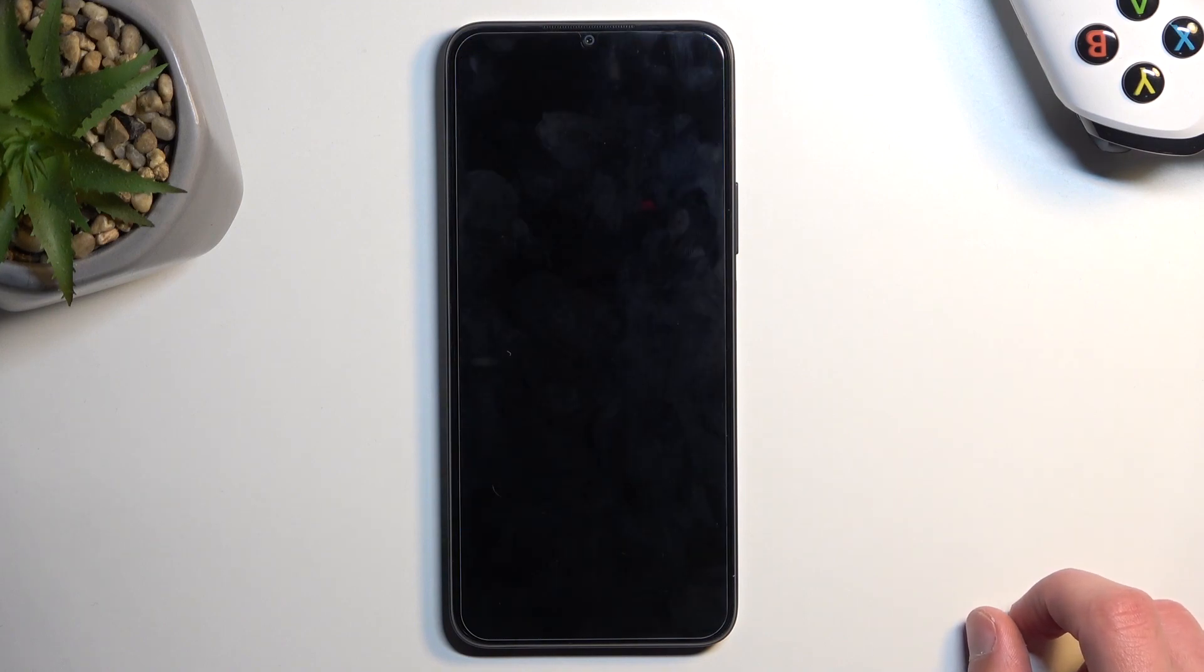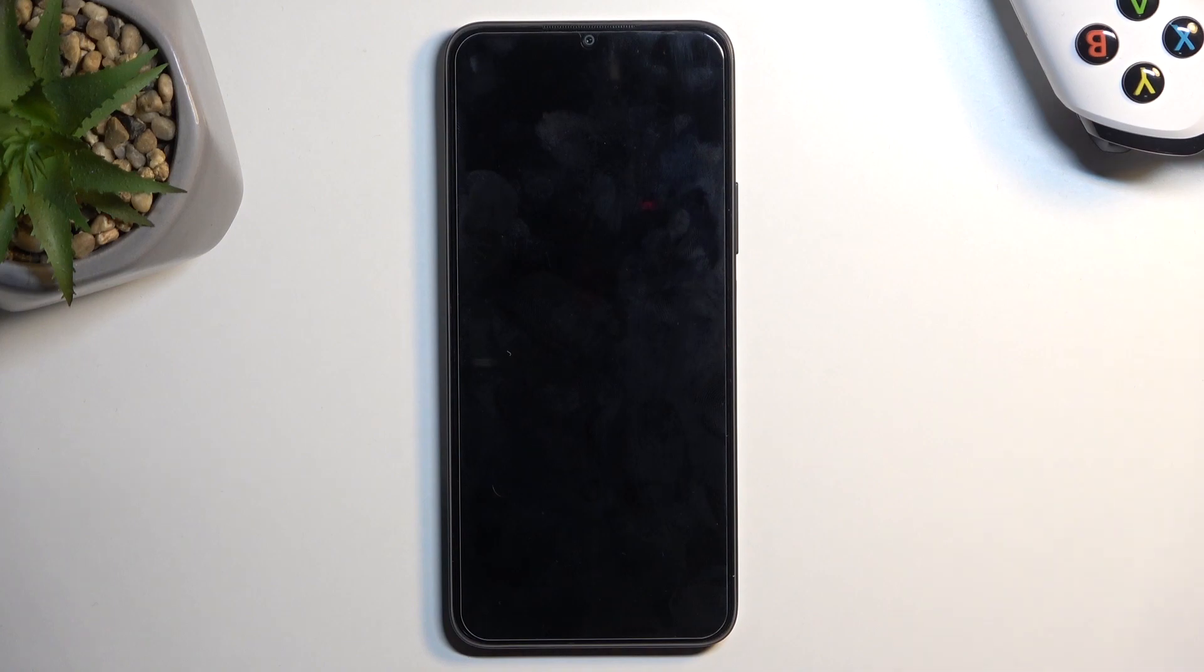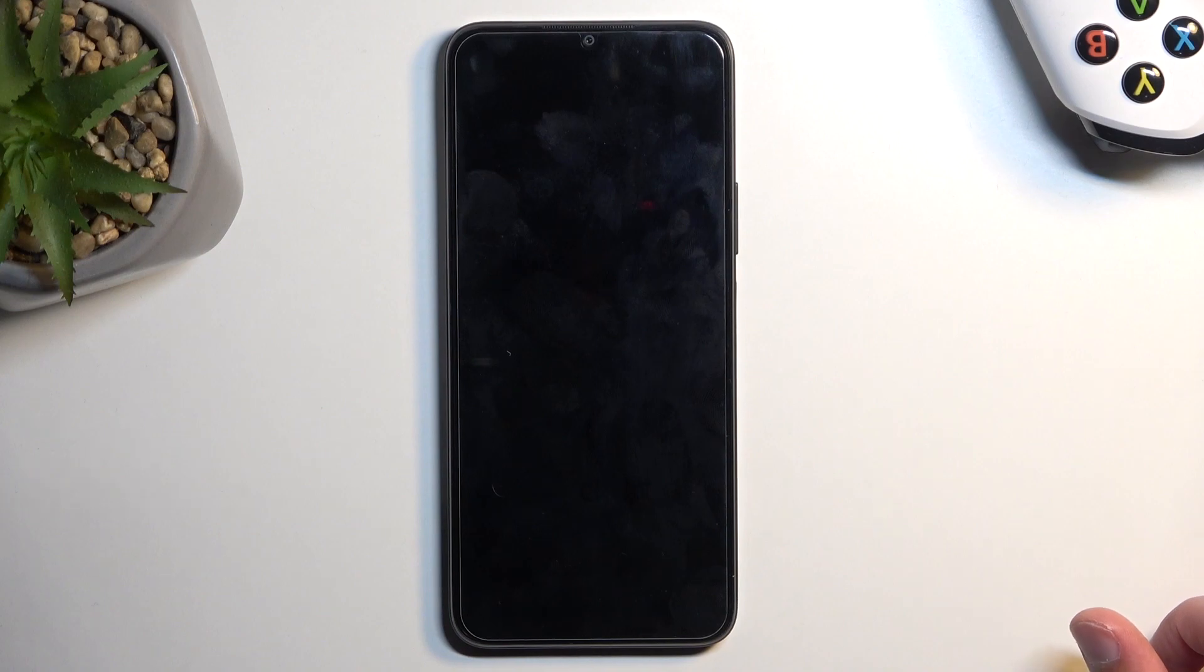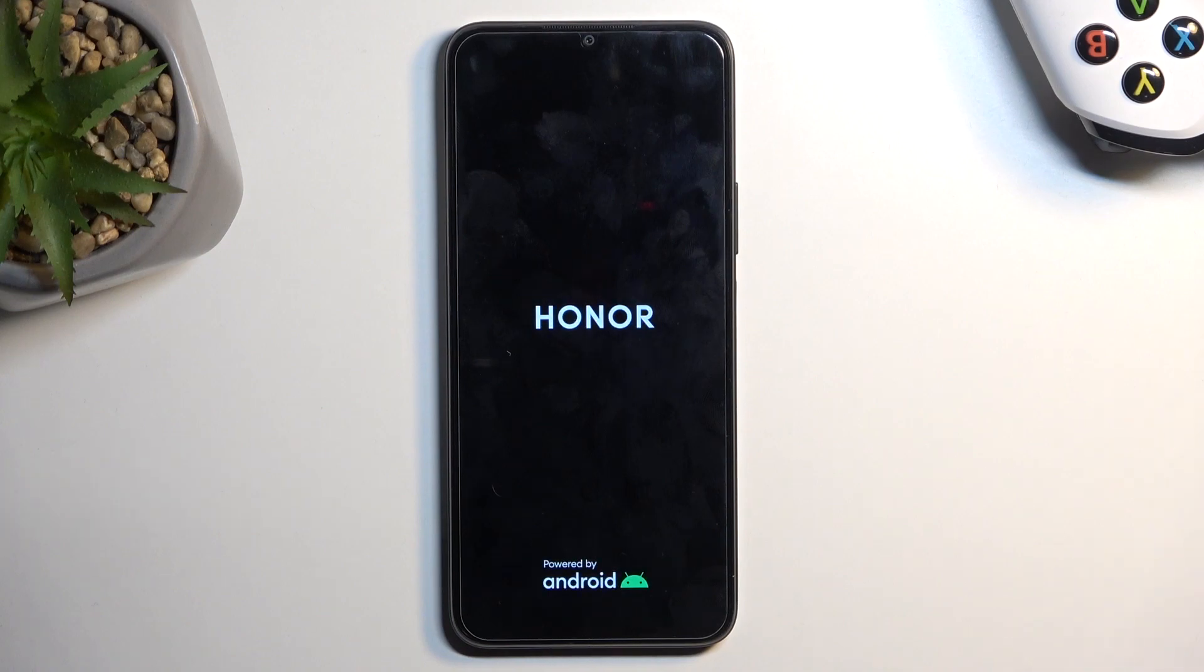Now this process will take a couple minutes to finish up, so just let it run through on your end, and once it's finished after like two minutes, we should be then presented with the setup screen for our device. So I'll be back once that is visible for me.